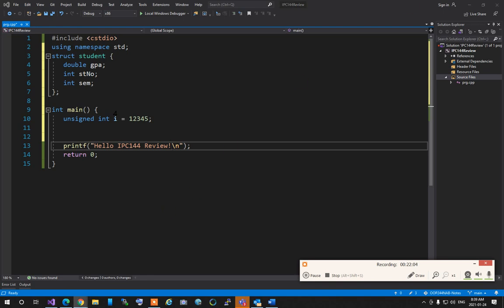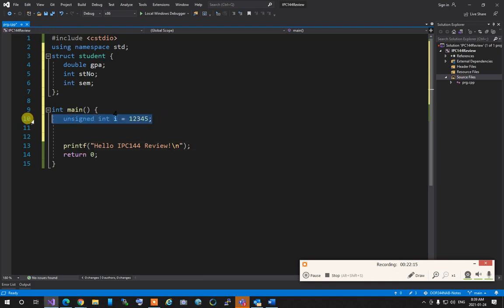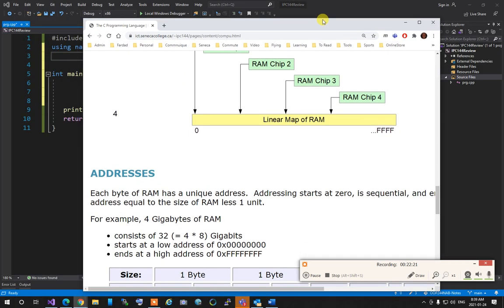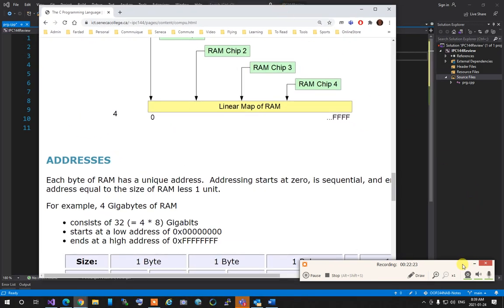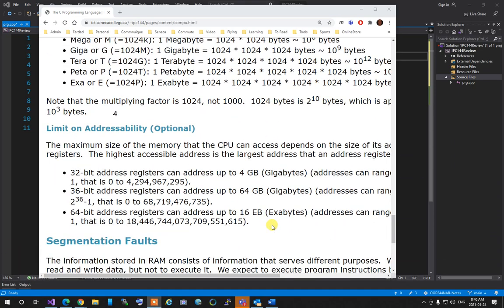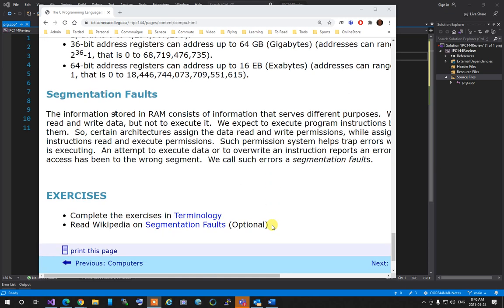That's the core of what makes addresses special. When we get to pointers, all of this will become clear — and it explains why pointers can cause such a headache whenever you see a segmentation fault.